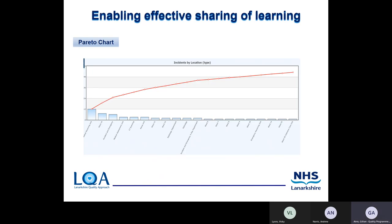The next one is the Pareto chart. This can be used for prioritising areas where improvement is needed and identifying what areas may need attention first. I want to point out that the Pareto chart produced from Datix does not have a double axis — normally it would show the percentage on the right-hand axis — although you can extract the data from Datix into Excel and include the double axis if required.